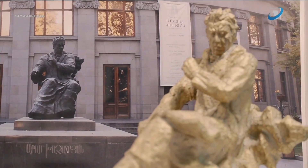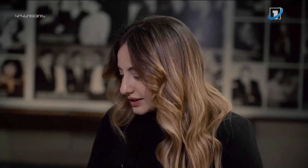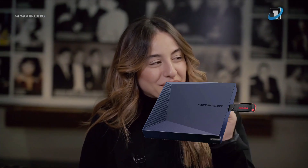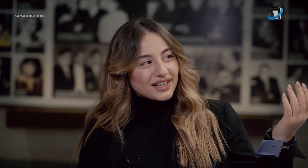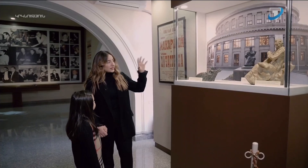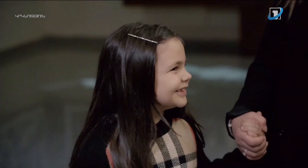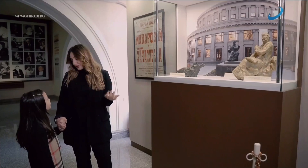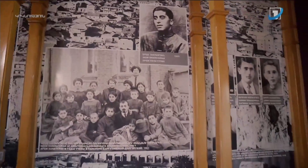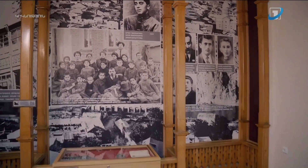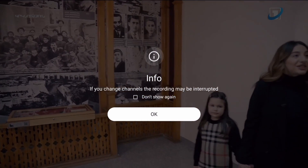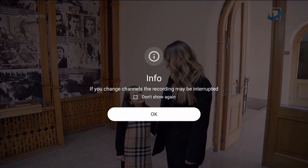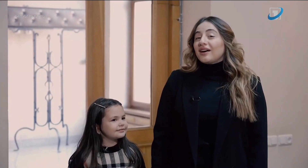MyTV Online 3 allows you to record live TV programs. To do this, you'll need to insert a USB drive, preferably formatted as NTFS to avoid any issues with maximum file size. Recordings will be automatically written to this USB drive. When you want to record the program you're currently watching, just press the Record button on the remote. An information pop-up appears, saying that recordings can be interrupted when changing channels. Press OK to acknowledge.